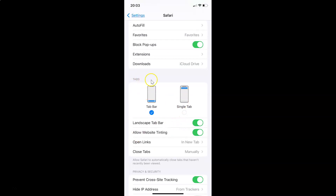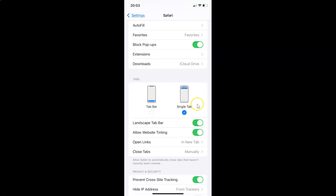Once opened, scroll down to the Tabs section. You can see I have 'Tab Bar' selected. You need to select the 'Single Tab' option instead — just tap on that button. You can see it's now selected.